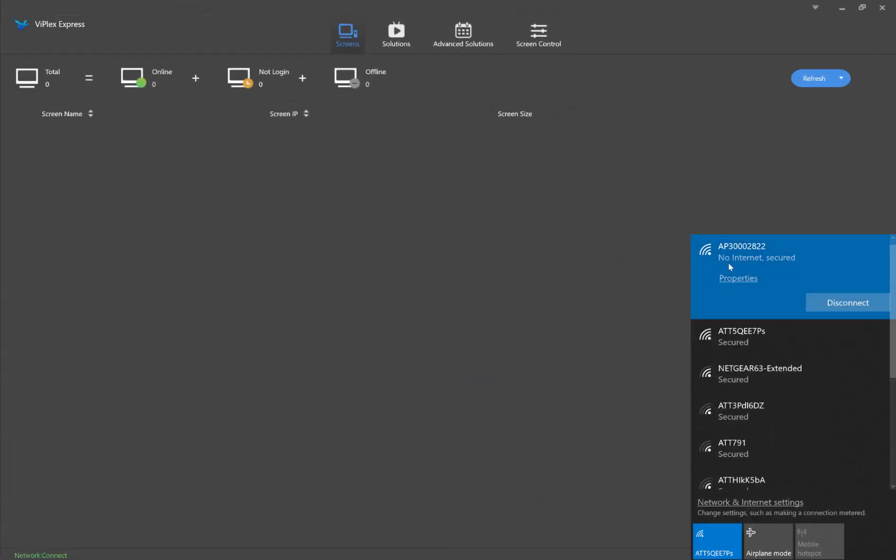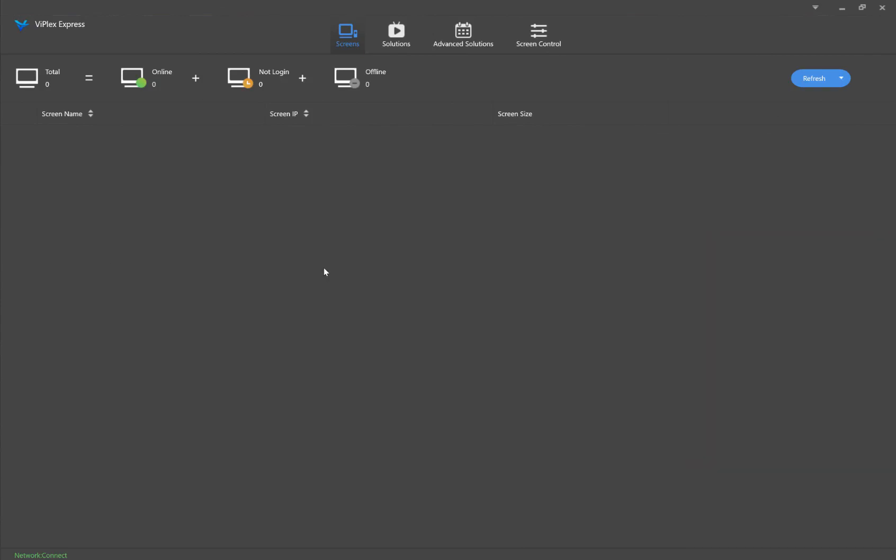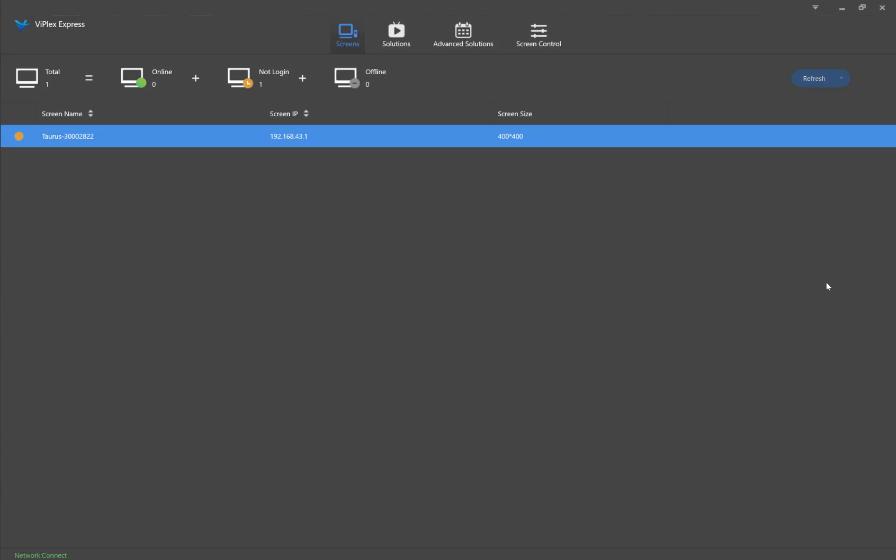Now that we show it's connected, I can go to Viplex Express, click refresh, and my sign will show up as online.